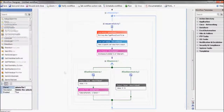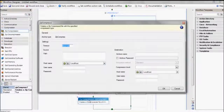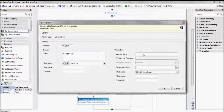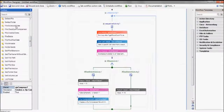Next, we'll use the Compression action to zip up log files from C:\logs into D:\archive\logs. Pretty straightforward. Finally, we can delete the log files from C:\logs.